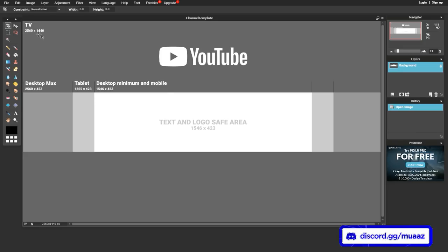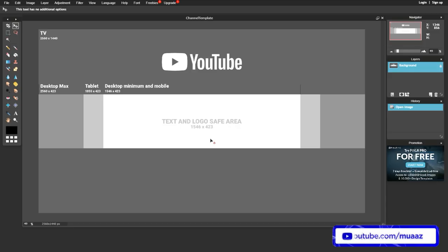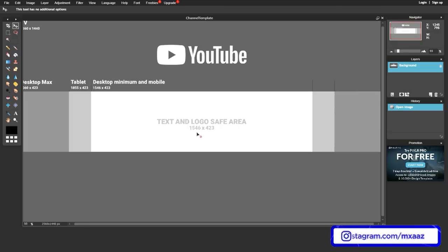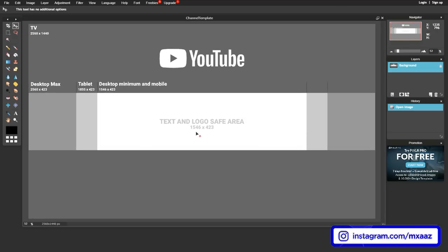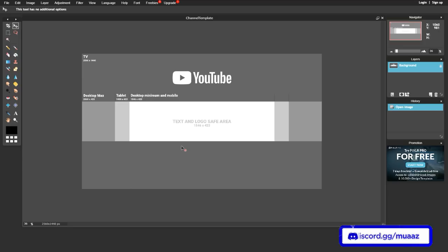It perfectly matches the TV dimensions shown in the top left corner. For those on a laptop with a smaller screen, you can zoom in and out by simply scrolling up or down — that's all you have to do, and it's super helpful later on when you're working with different layers.